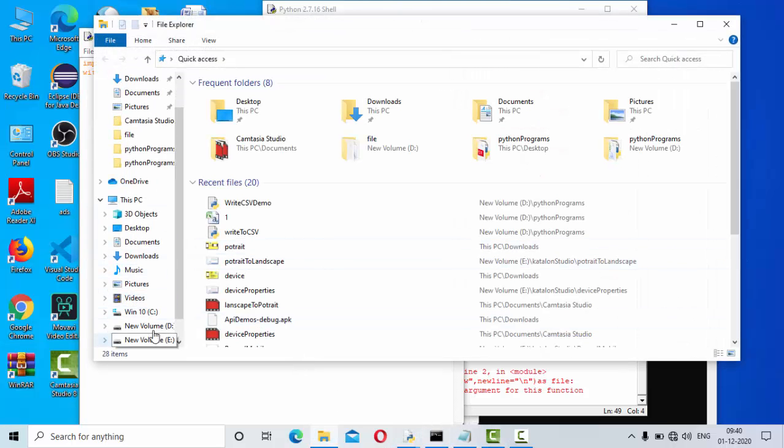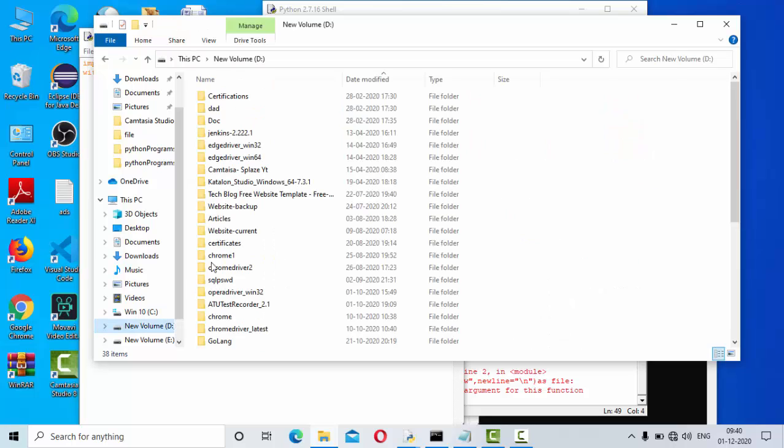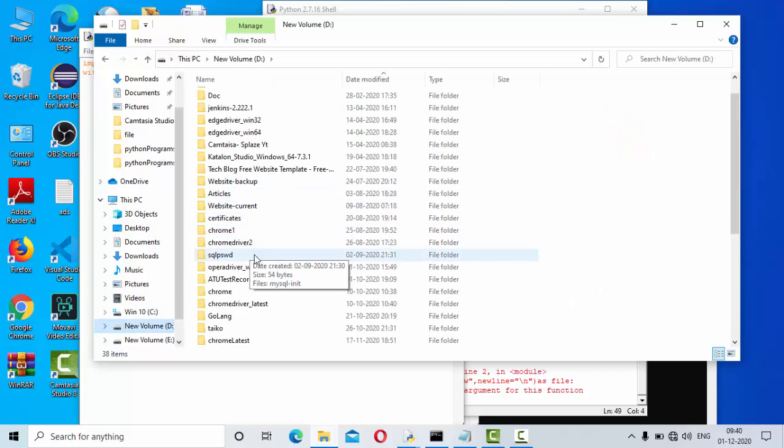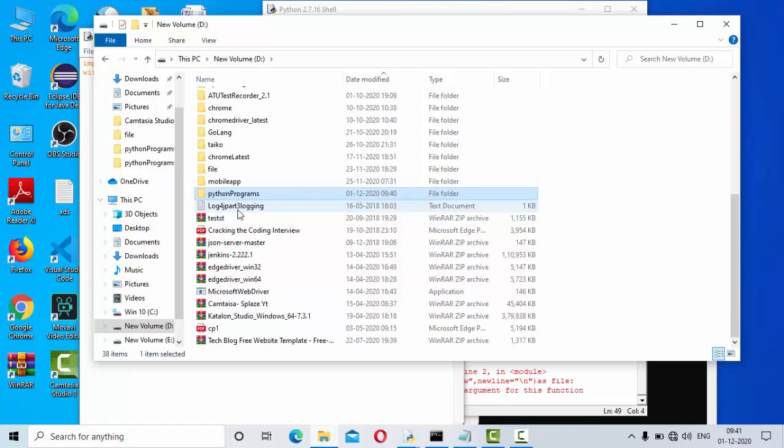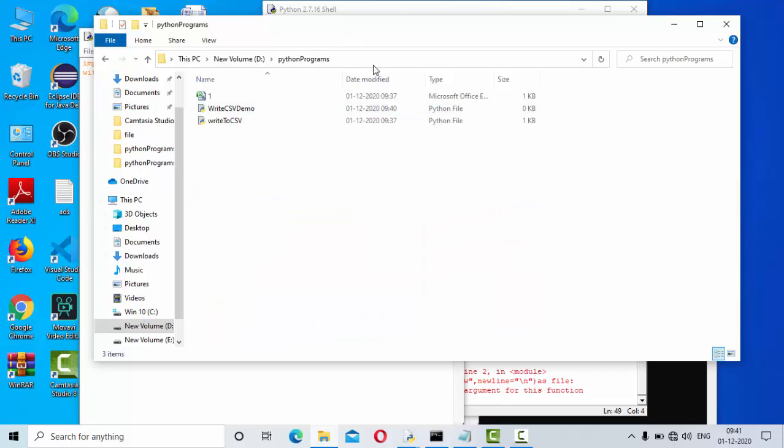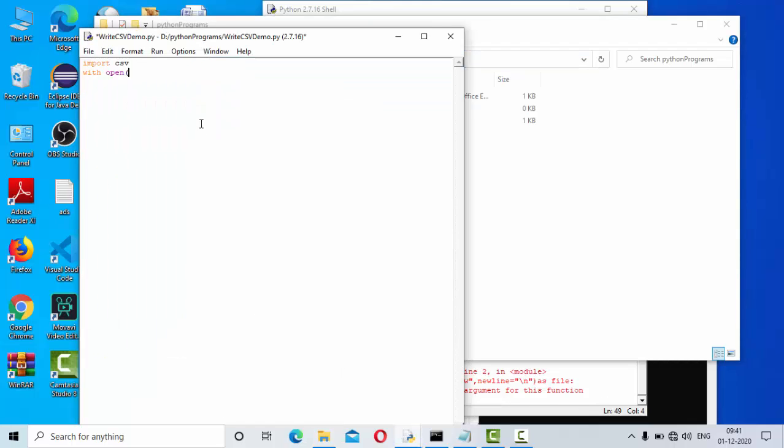You don't need to create a file here, you just need to mention a path. The file will automatically get created if the file is not there. This is the path I have, so this path I am going to use it here.